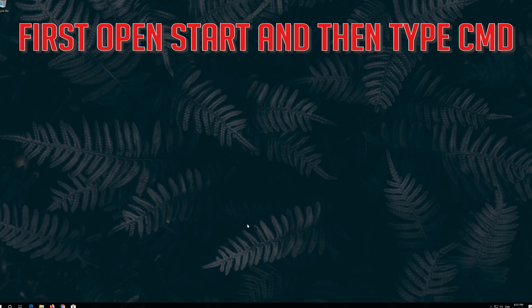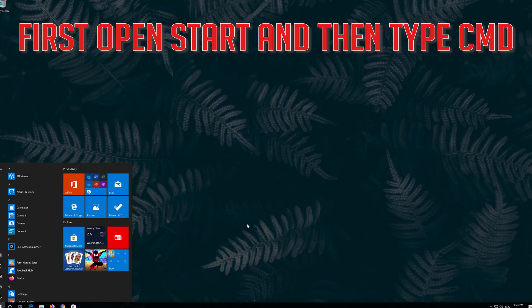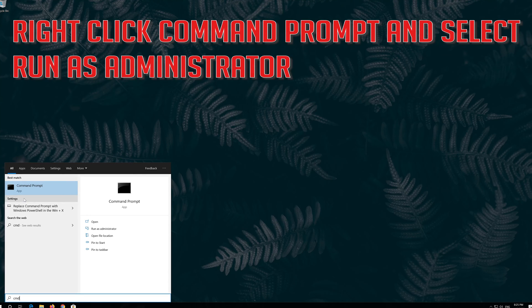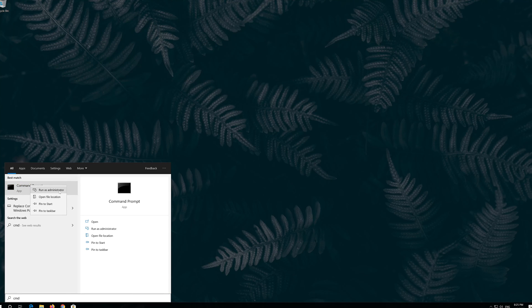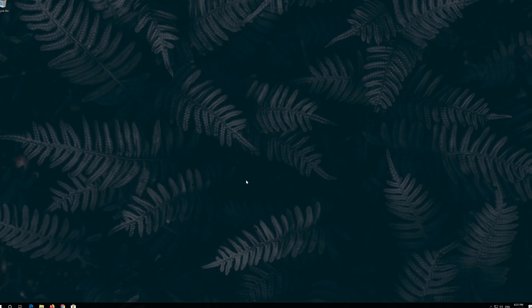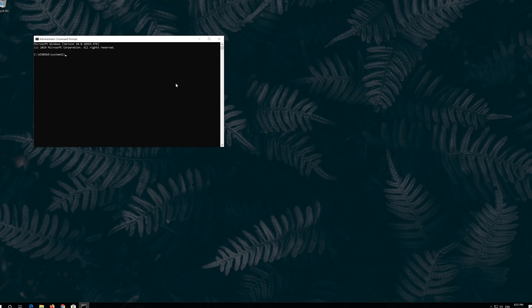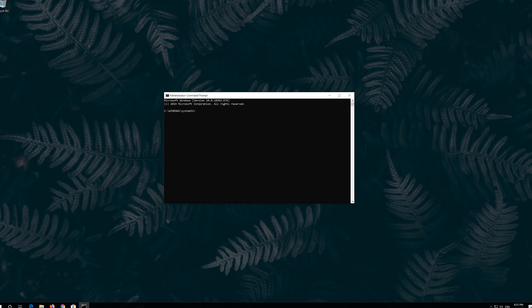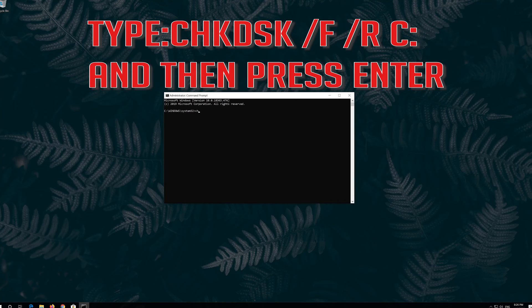If that didn't work, first open Start and type cmd. Right-click Command Prompt and select Run as administrator. Press yes. Type the following command and then press Enter.